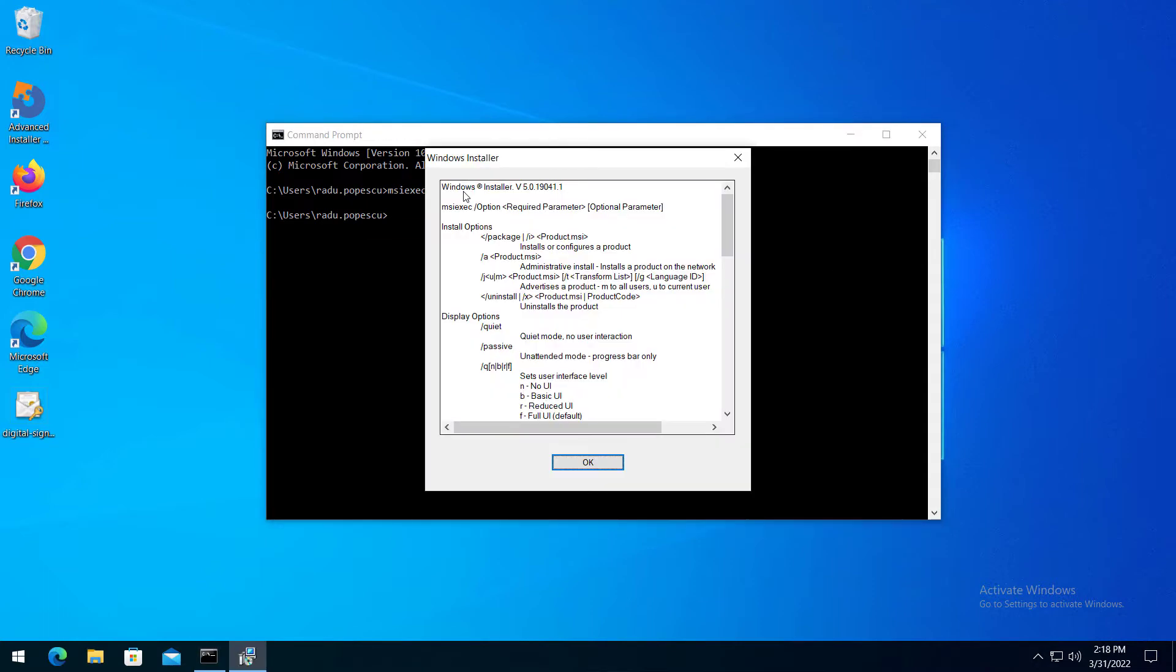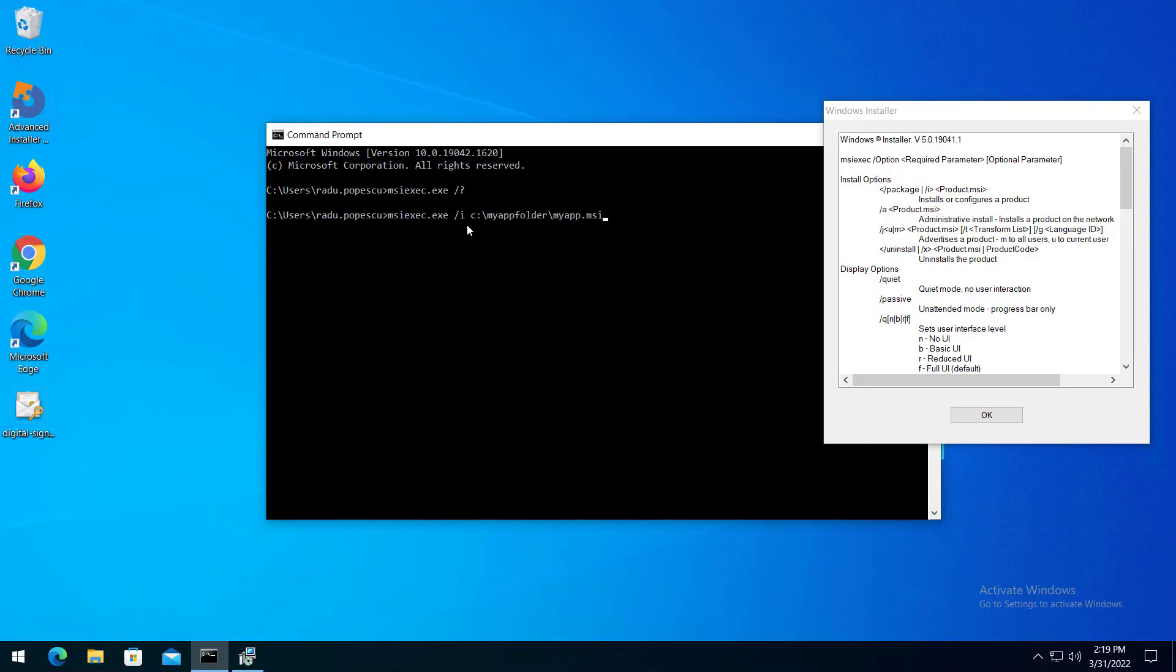Install options accept the following switches. The most common are the slash I for the normal installation and the slash X for the uninstallation of the product. Here's an example of an MSI-EXEC install command. MSI-EXEC, followed by the path of our MSI.